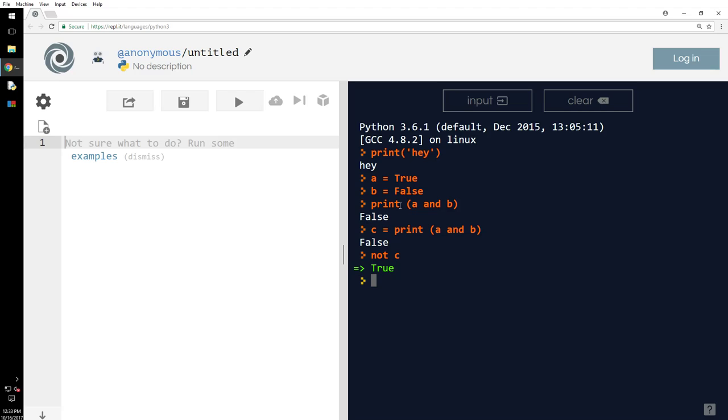Now let's look at the or operator. Print a or b. If I give you a choice whether you want truth or false...